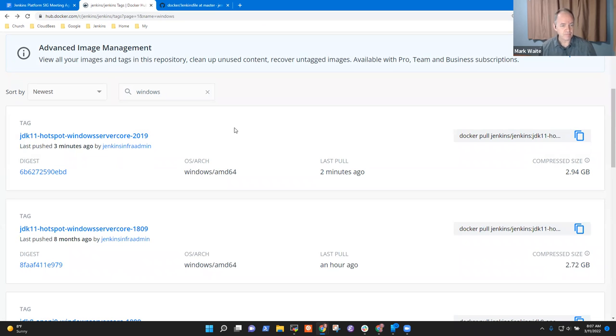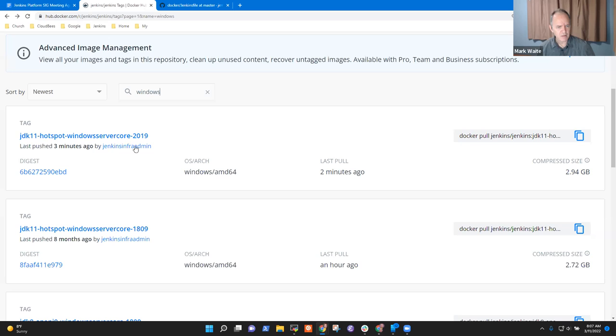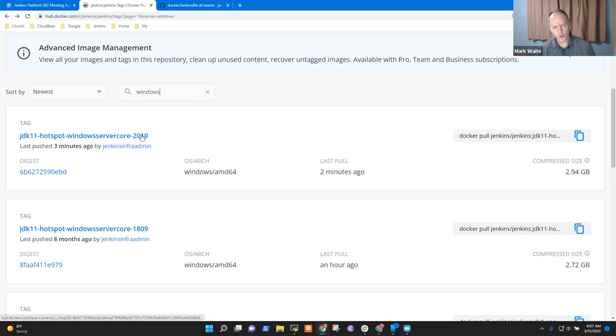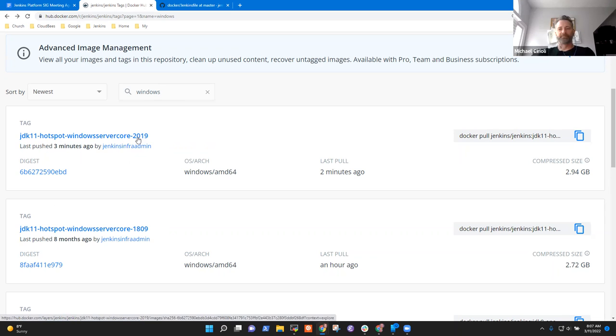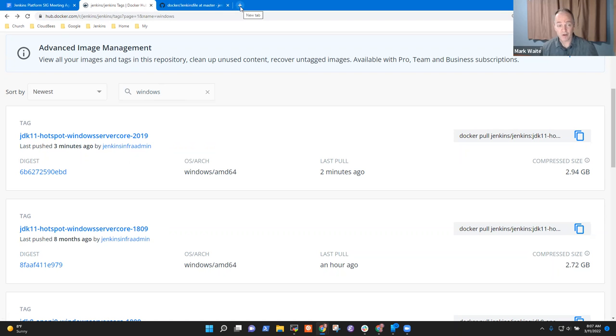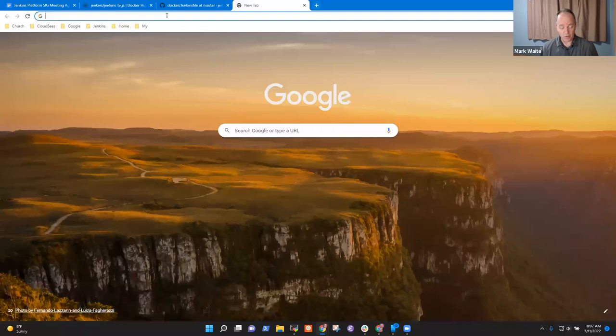All right. So this one should show us which versions are supported. We're providing currently an image for Windows Server Core 2019. Could you give me an overview of LTSC? What is the difference between that and this 1809?